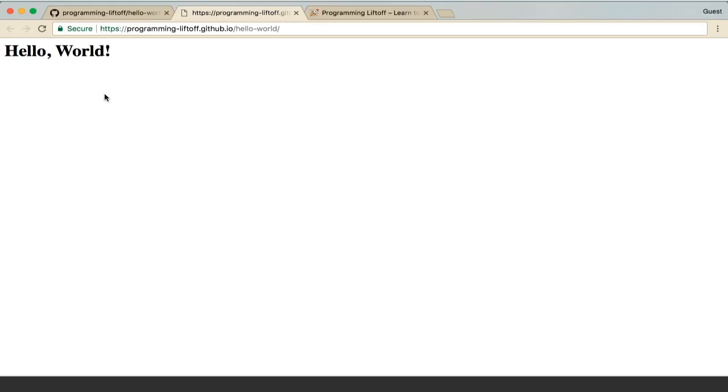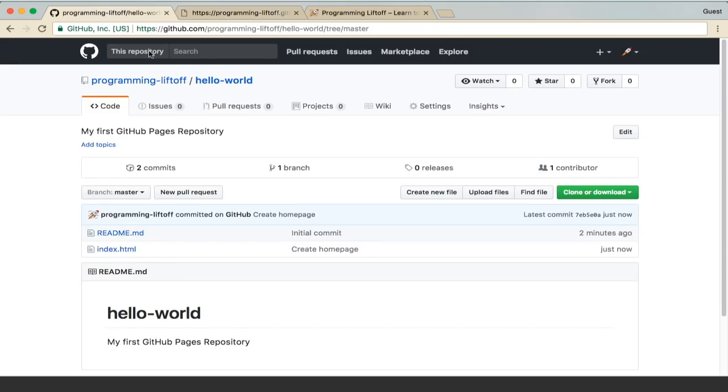Now we can go back to our website and refresh it. As you can see, it's updated with our index.html file. So if you have a website already created, maybe you created it and you're viewing it locally, you can just upload. You can see how simple it is to create a GitHub Pages website. Just upload your website files and those will be served.